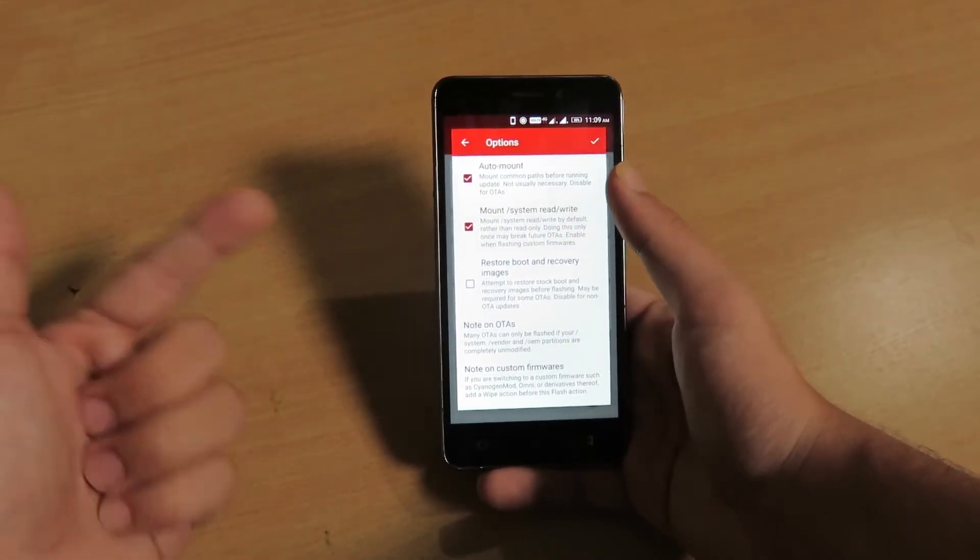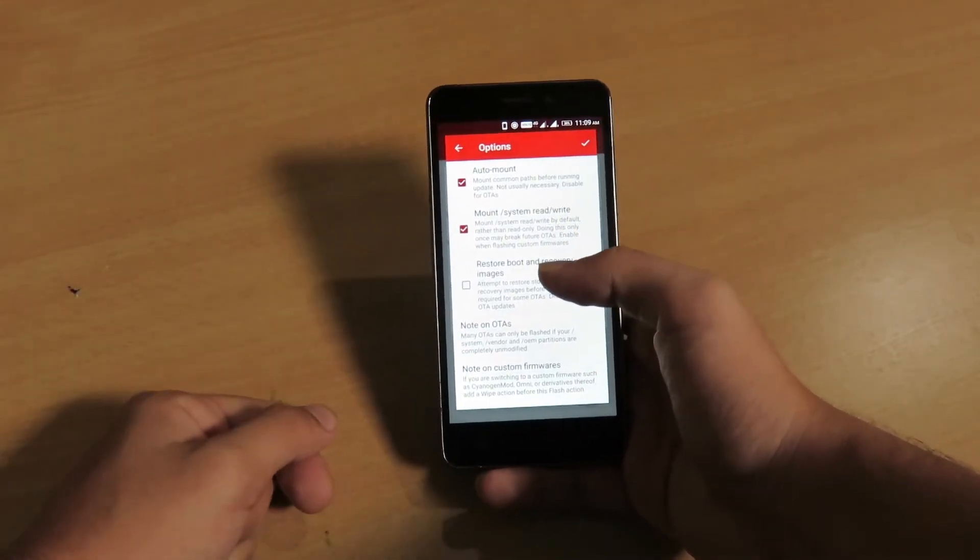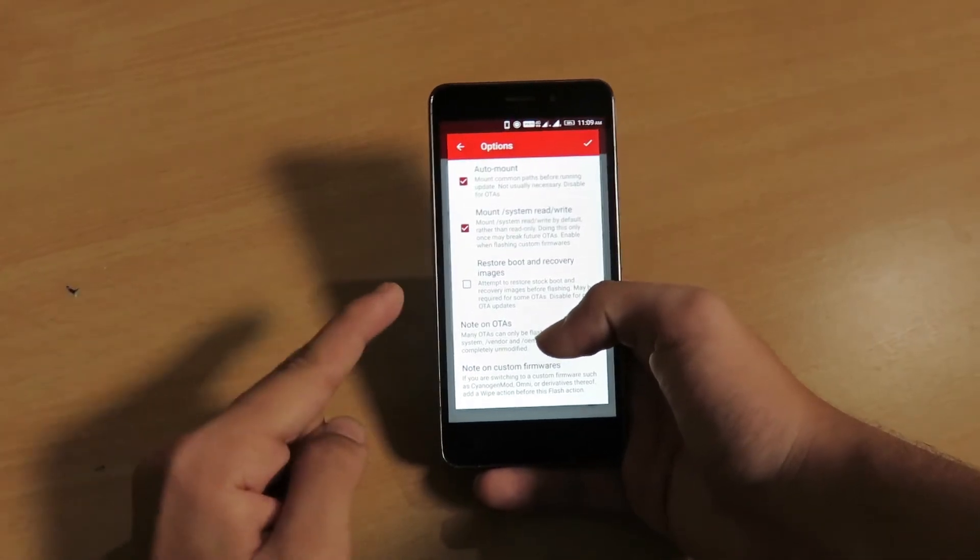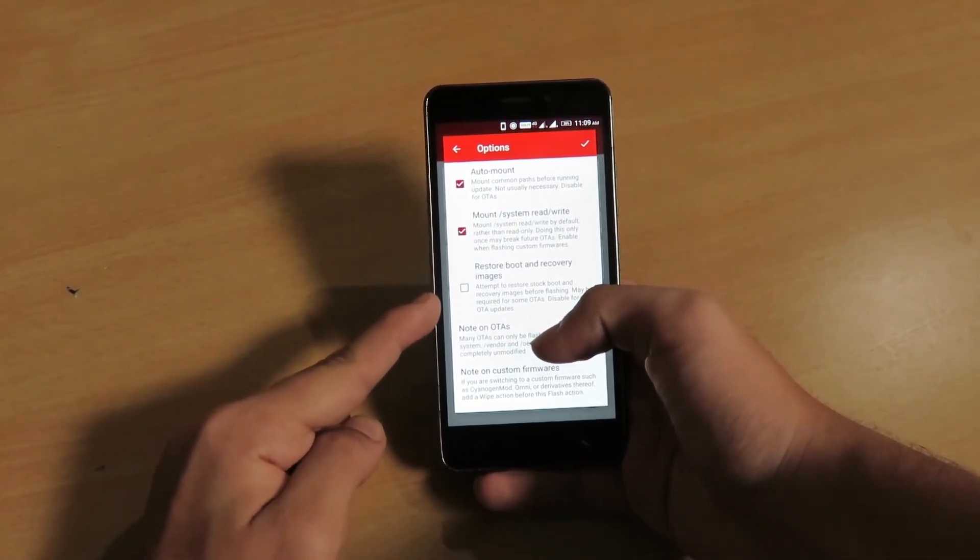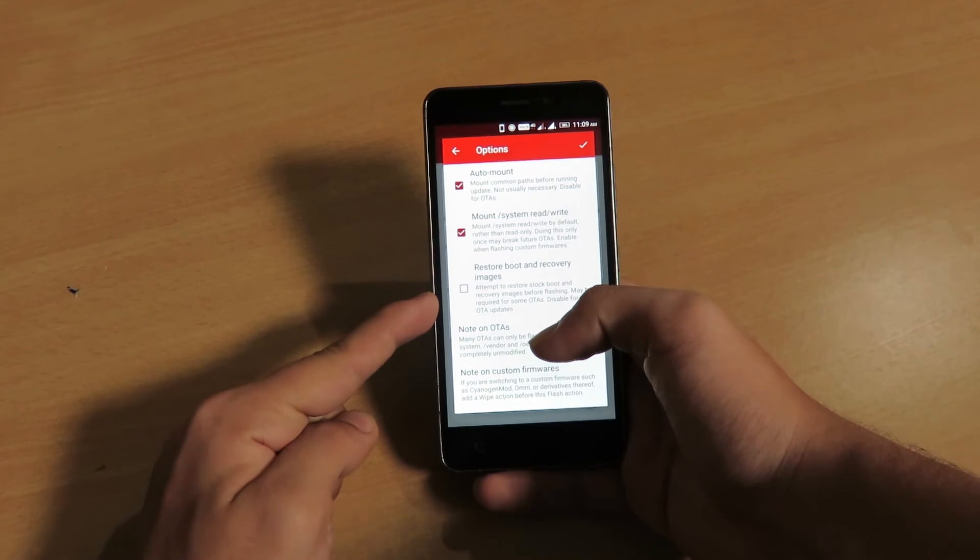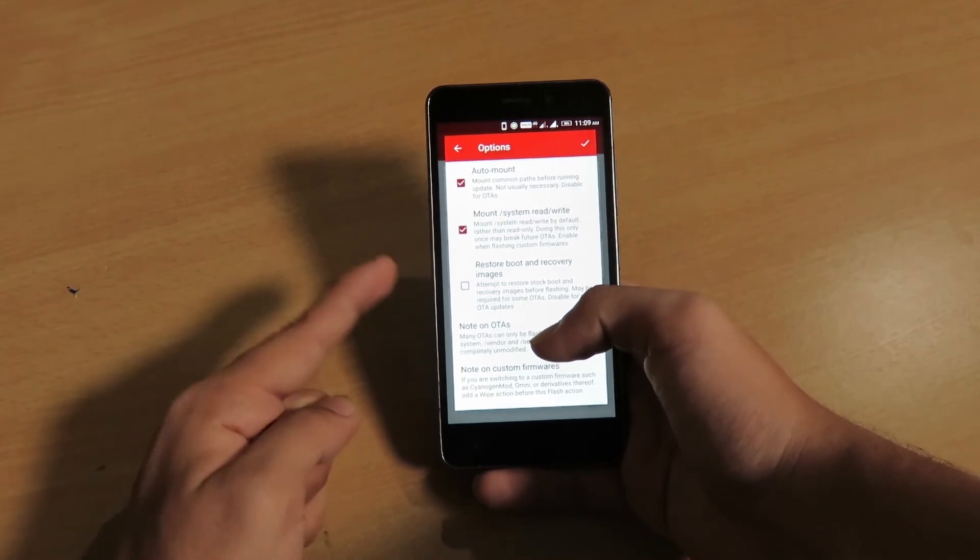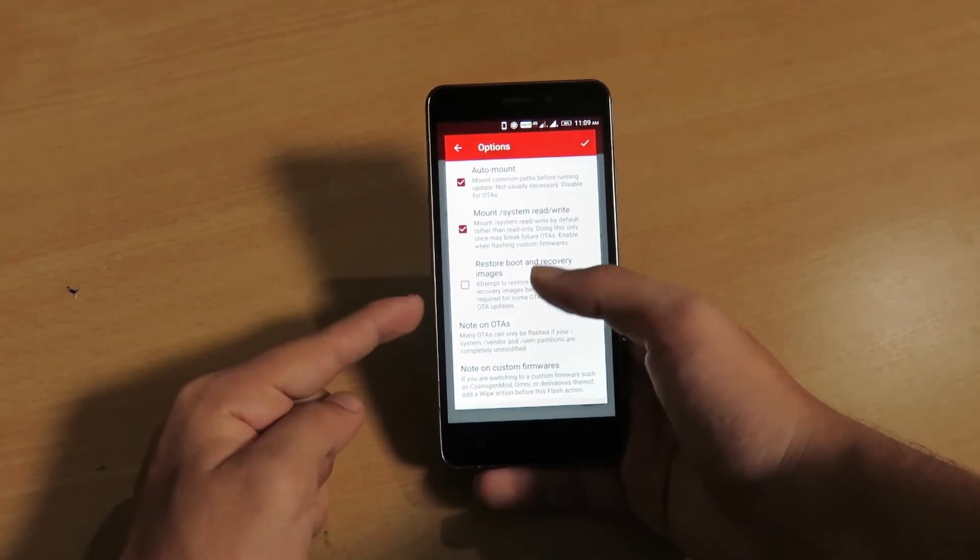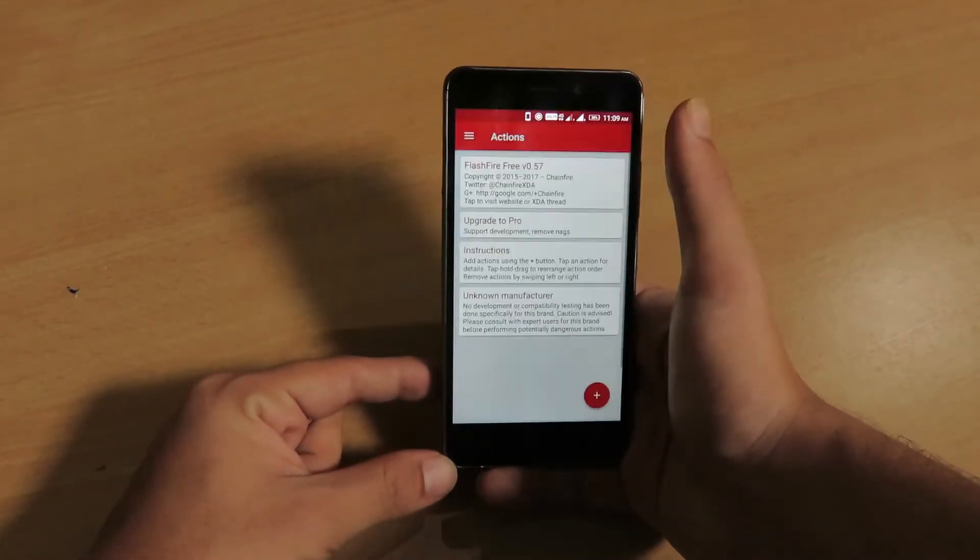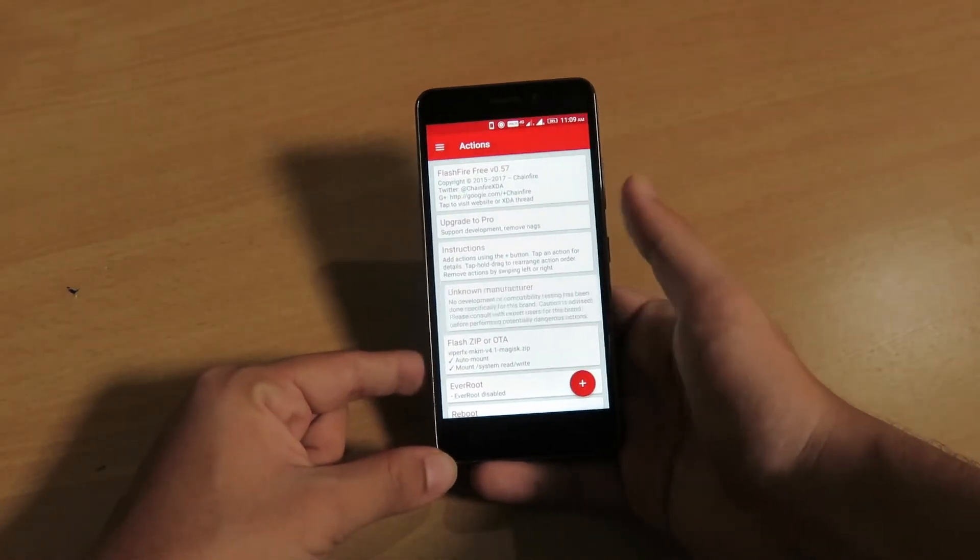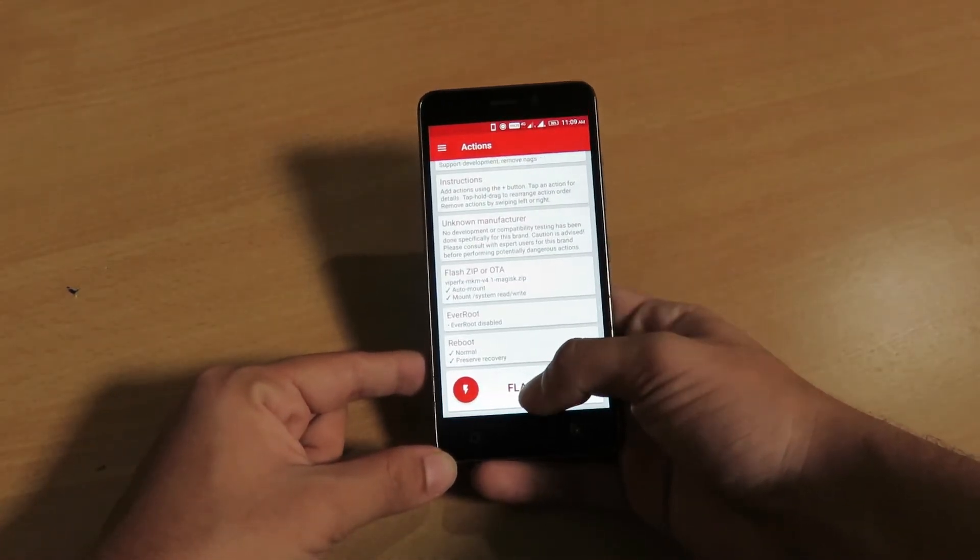And also you need to click on the mount system read/write option. You do not need to select the third option, it is just needed for OTA updates and all. So I'll be skipping it for right now, and you have to click on this tick button on the top right. Okay, and scroll down to the bottom.